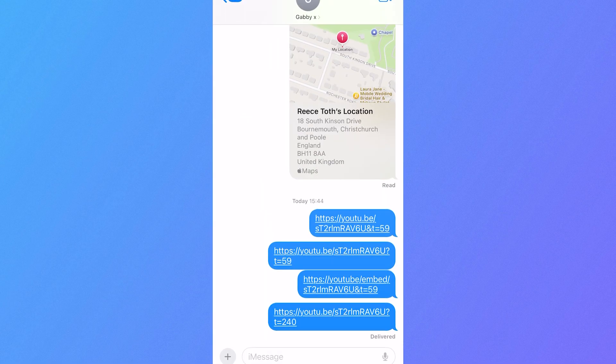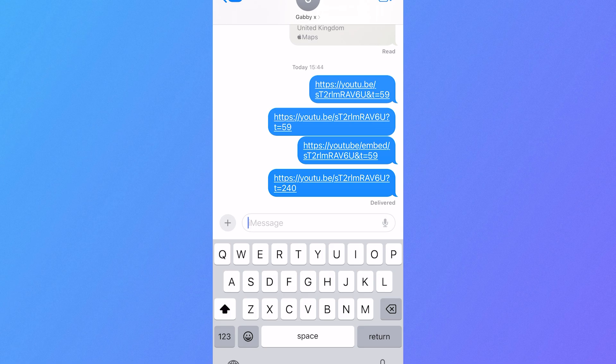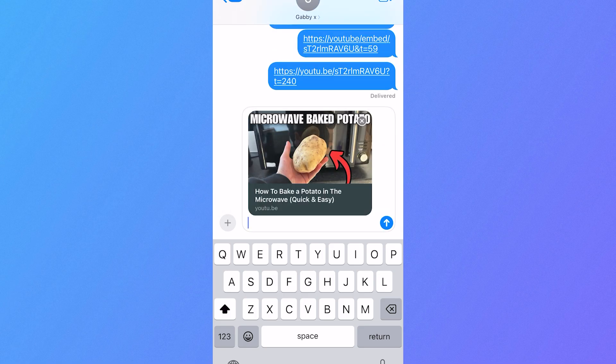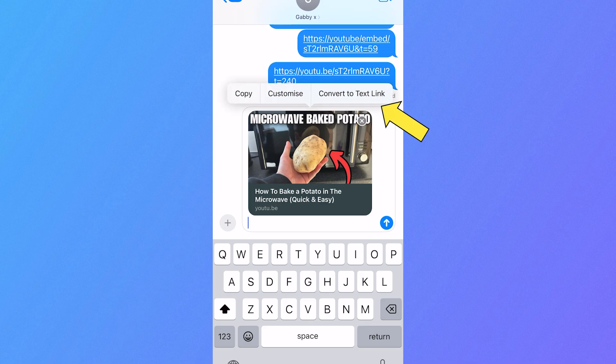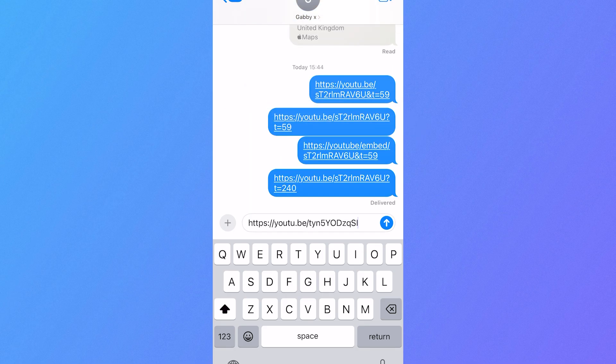So let's say for example we wanted to send this via iMessage — all you would need to do is paste in the link like this. And if this comes up with a thumbnail instead of the link, what we can do is just select this video and press 'convert to text link', and then all we need to do is make a couple of adjustments to this link.